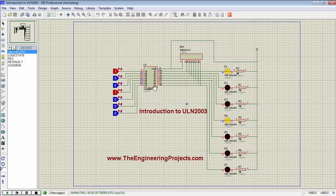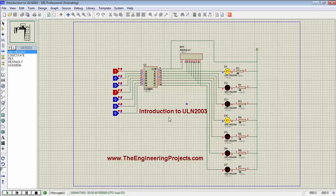Here in this simulation, ULN-2003 is acting as a relay driver IC between these seven logic states and LEDs. That's all from the tutorial. Take care, bye bye.